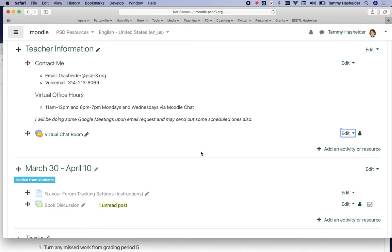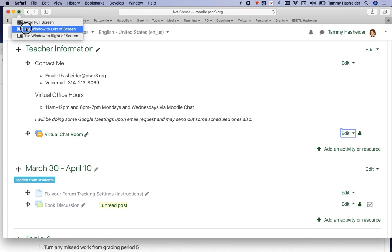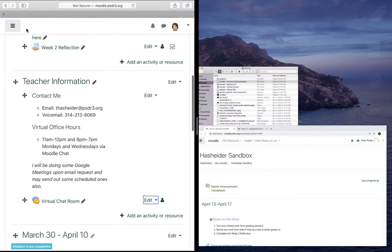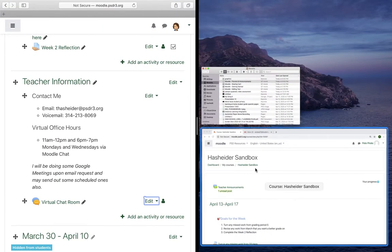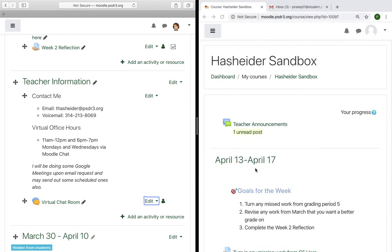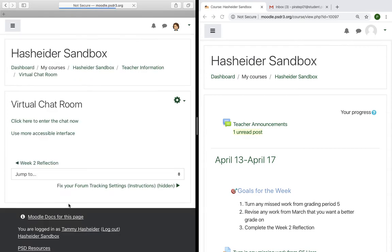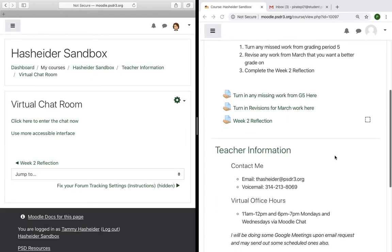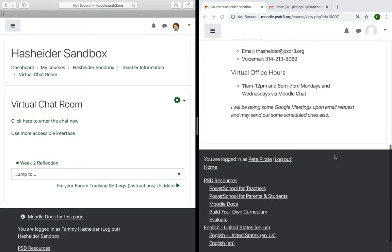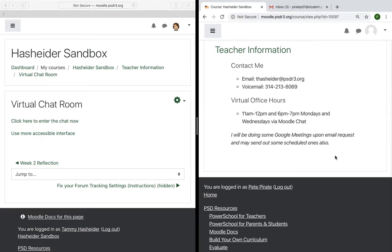What I want to do right now is demonstrate what this looks like in real time. I am going to use split screen. I'm going to put the teacher on the left side of the screen and the student on the right side of the screen. I'm going to come over here as the teacher and join the chat room, and the student can join the chat room as well.